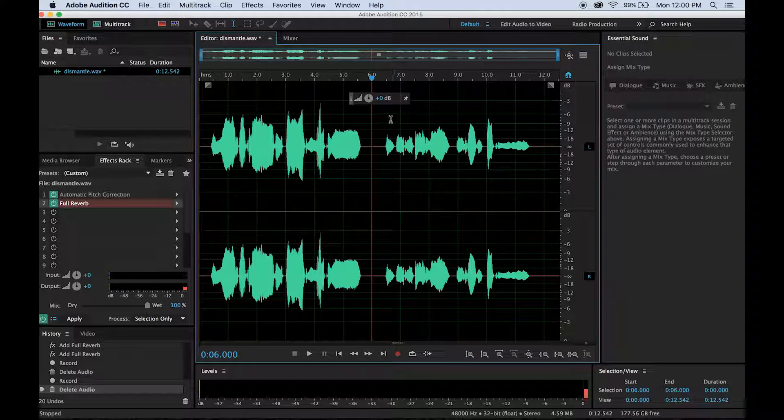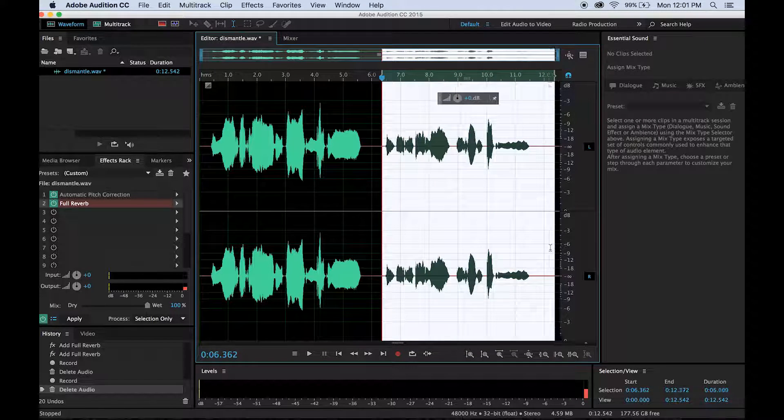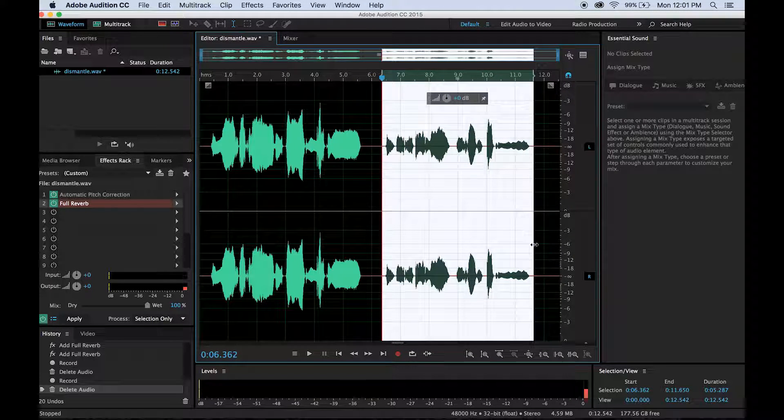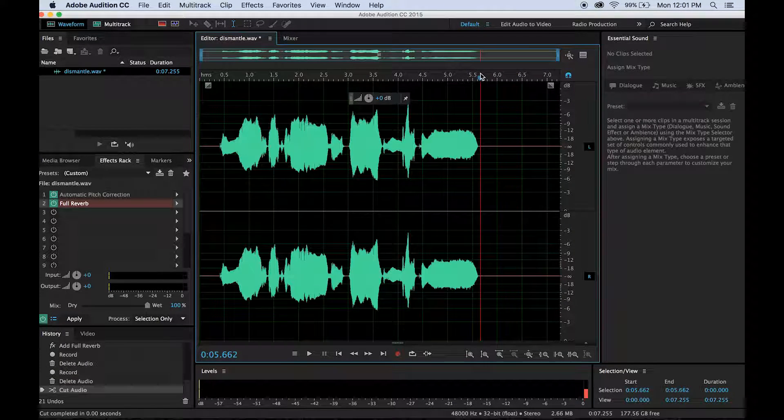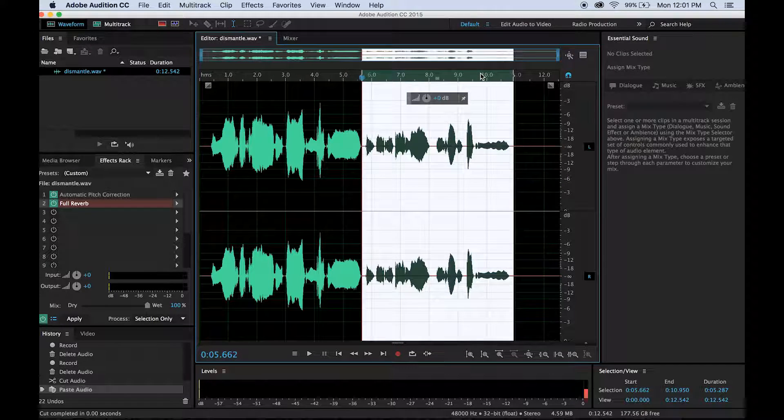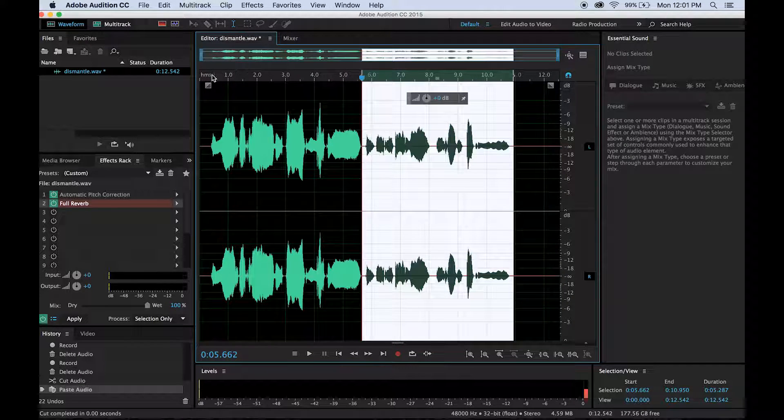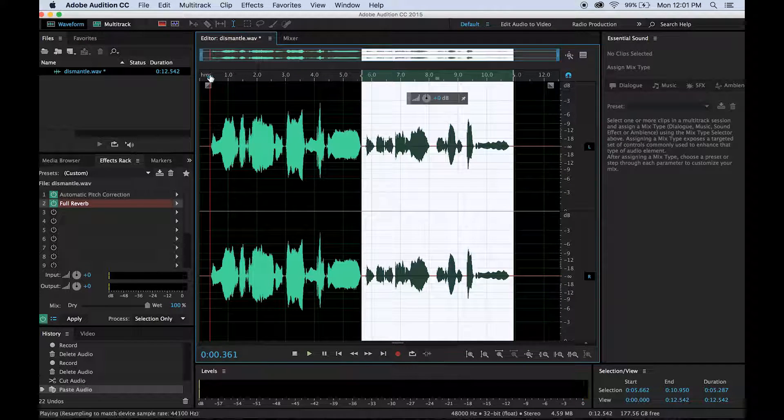So I like that little ending there that I just kind of came up with. So I'm going to delete that. Actually, I'll just move this a little bit closer. Now I've added on to my original recording.